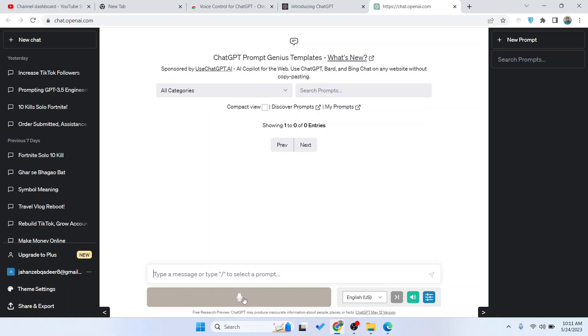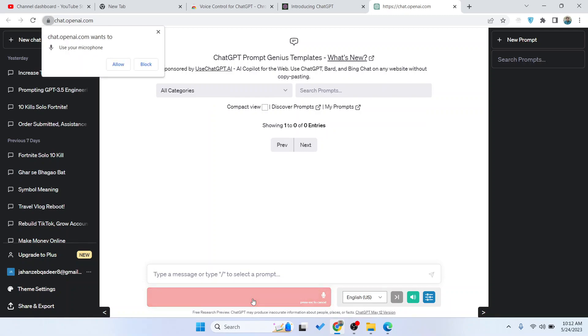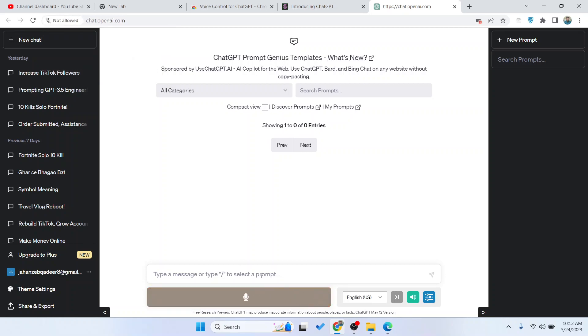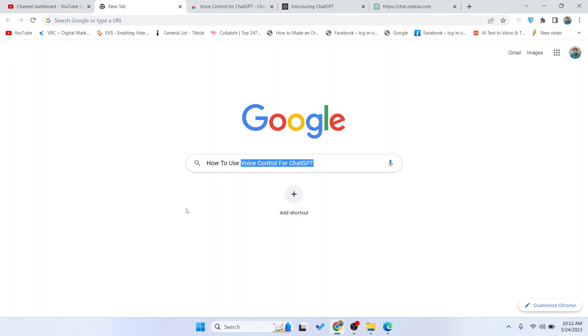Once you click here, you can easily record your voice like this and you must allow microphone to record. This is the process by which you can use voice control for ChatGPT. I hope you find this video helpful.